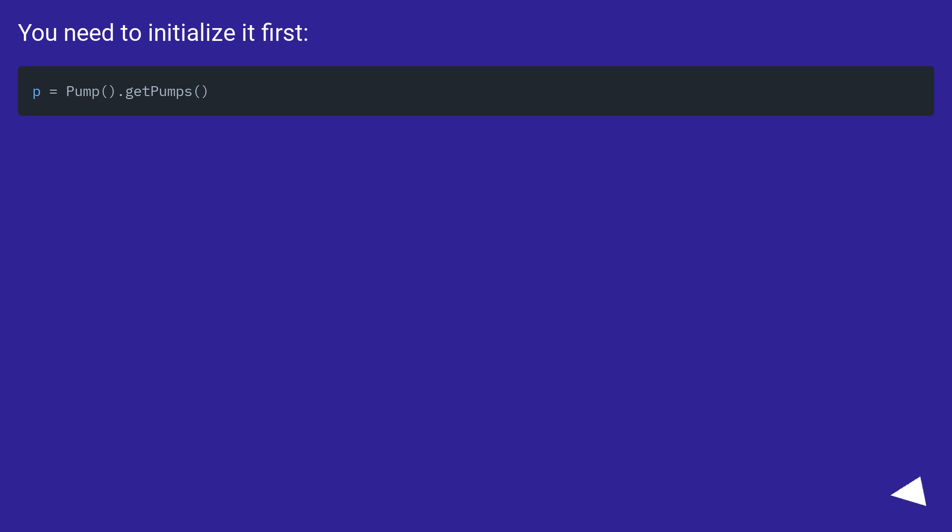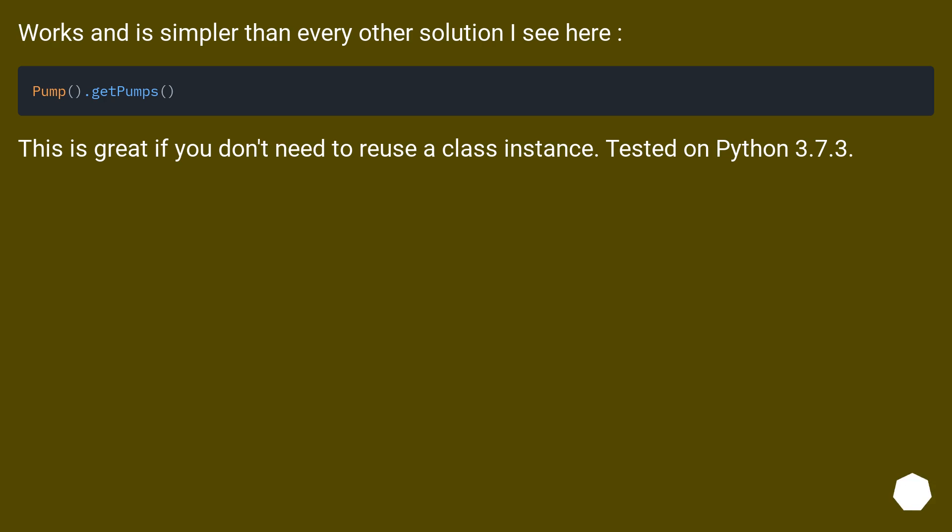You need to initialize it first. This works and is simpler than every other solution I see here. This is great if you don't need to reuse a class instance. Tested on Python 3.7.3.